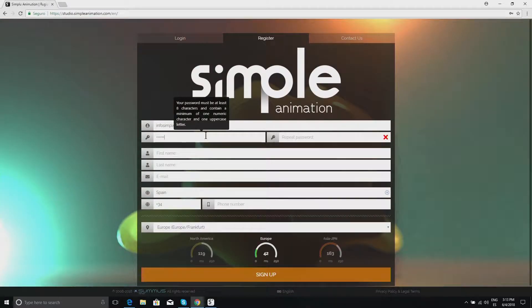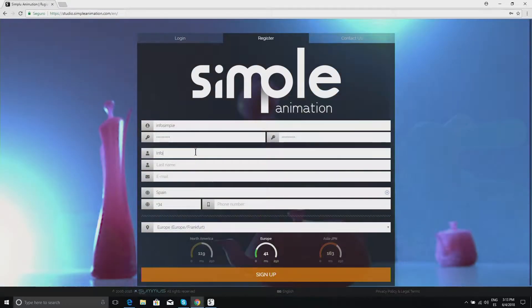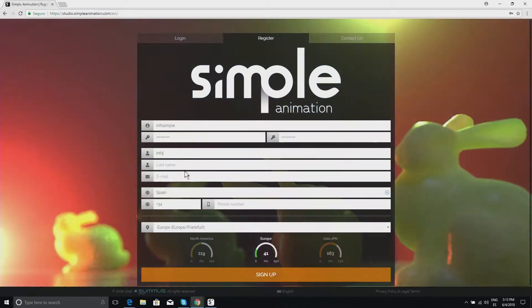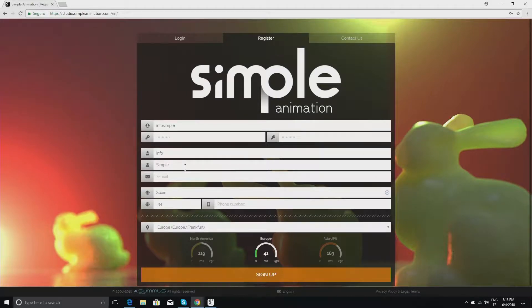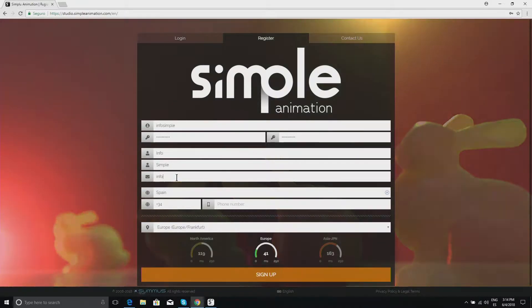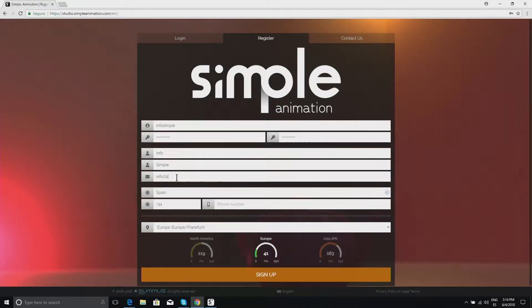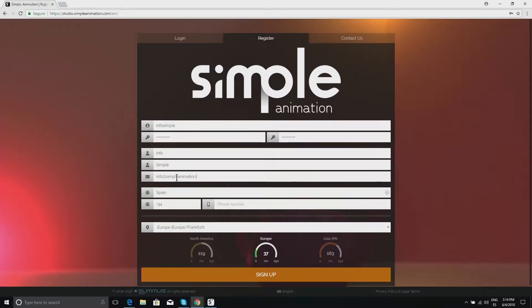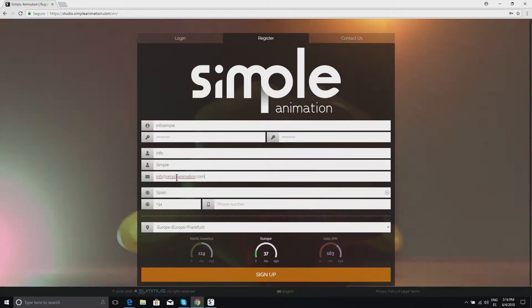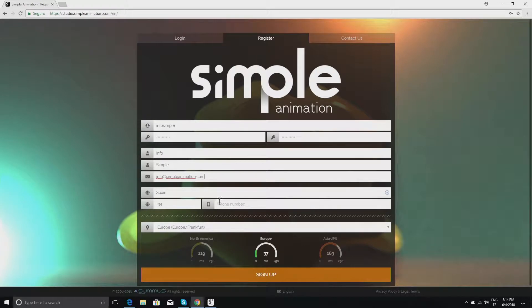We type in a password here as desired. We're going to write a name, in this case Info and Simple. And here, we'll write our email address, again in this case Info at SimpleAnimation.com. A made up number.